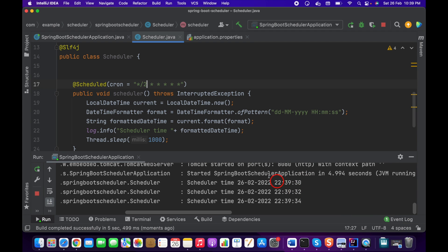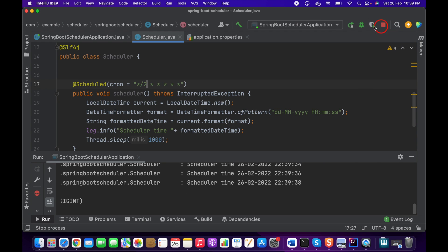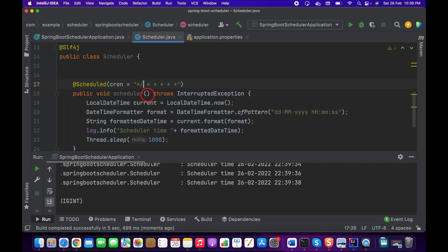We can see the scheduler executing every two seconds with that cron expression. To execute every two minutes instead, we set the seconds field to zero and provide "*/2" in the minutes field. That will schedule the task every two minutes using the cron expression.